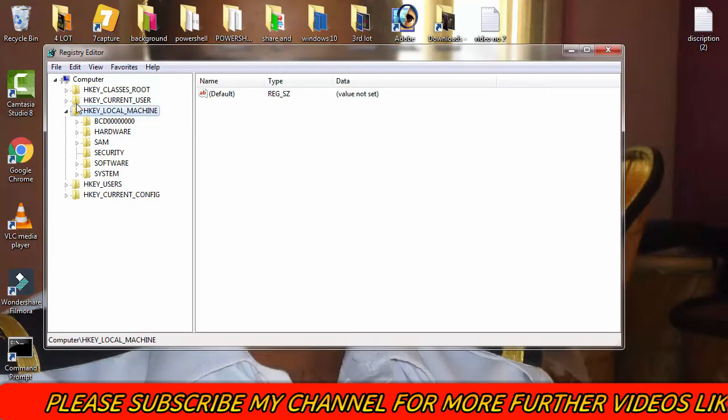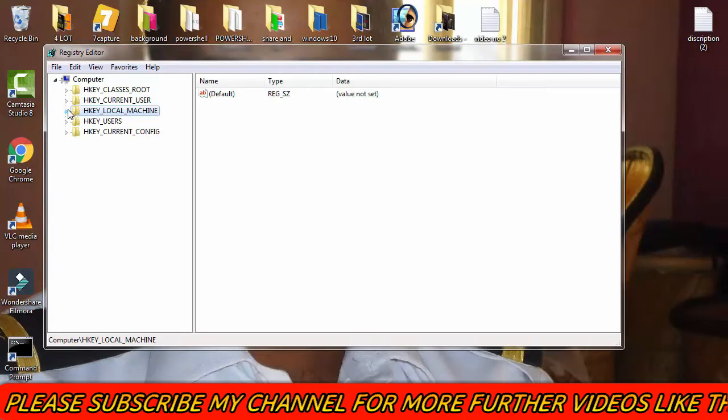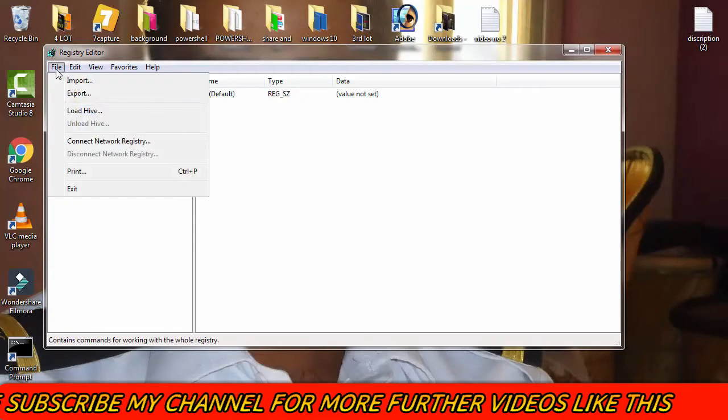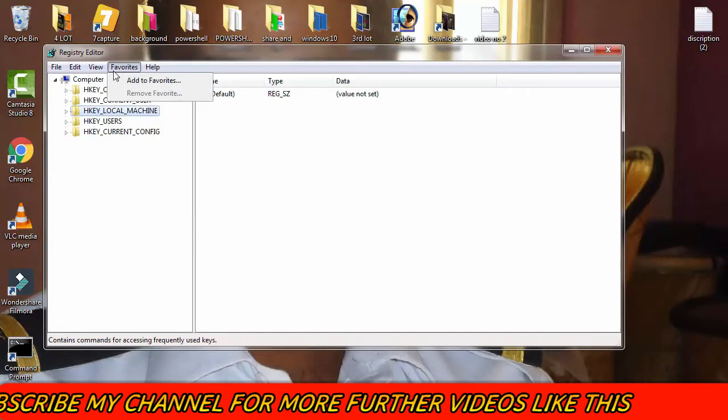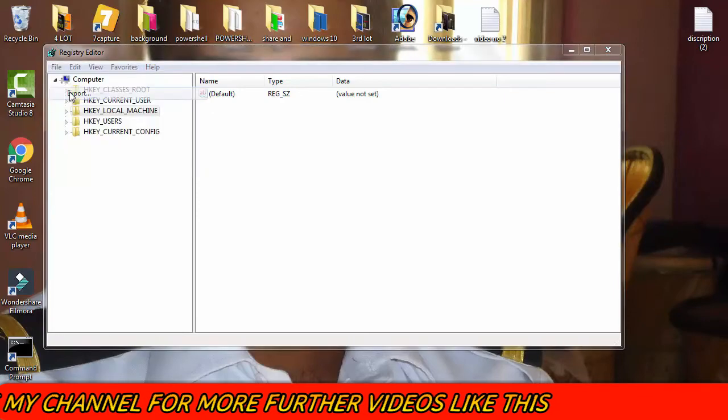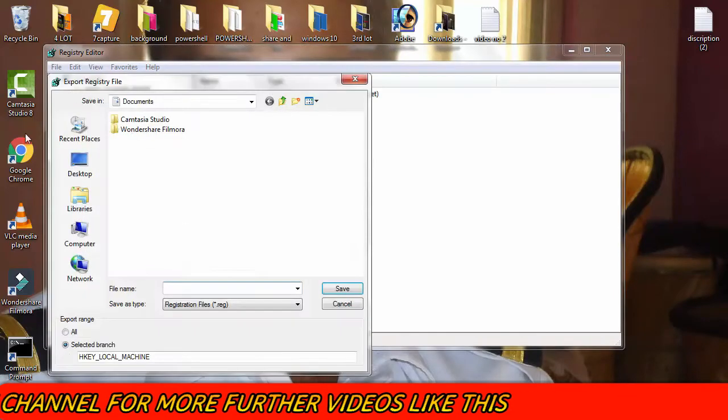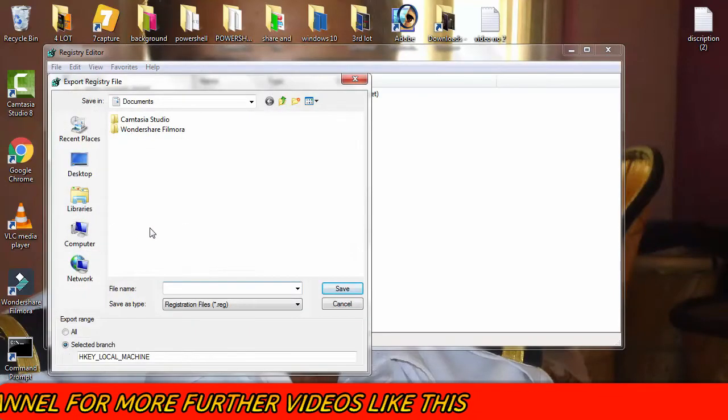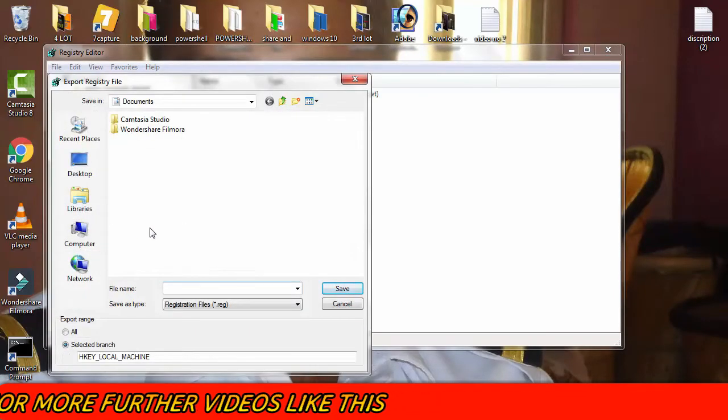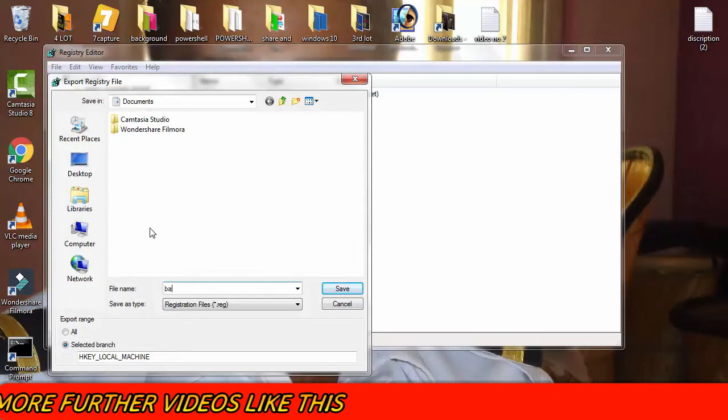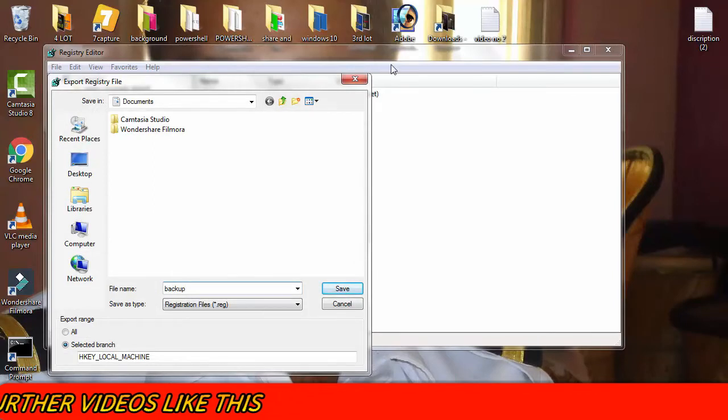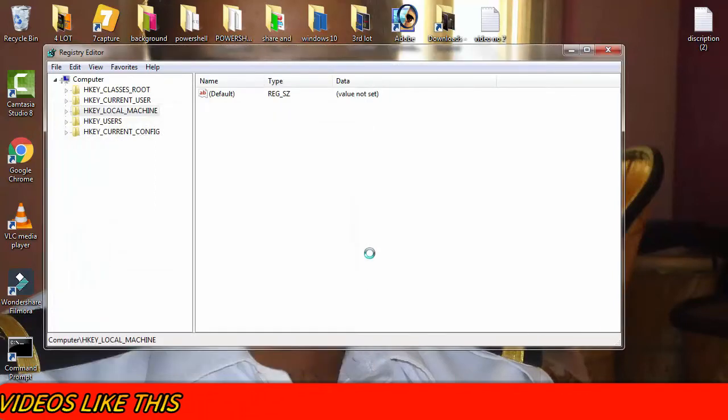Afterward, first you have to take a backup. For that, click on File, then click on Export. Now you can name the file as backup and save it.